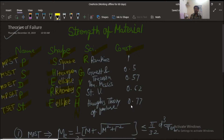The scientists associated with each theory are: maximum principal stress theory is given by Rankine; maximum shear stress theory is given by Guest and Tresca; maximum distortion energy theory is given by von Mises; maximum principal strain theory is given by Saint-Venant; and the total strain energy theory is given by Haigh.